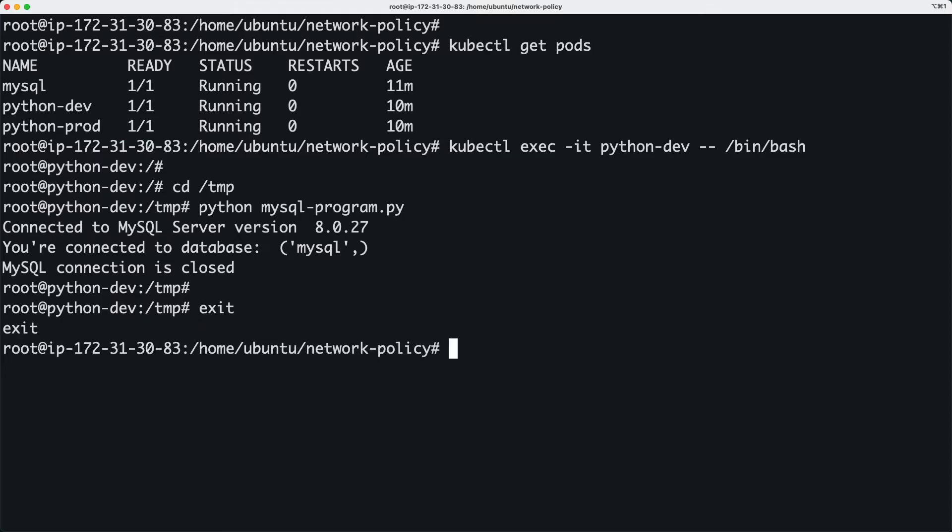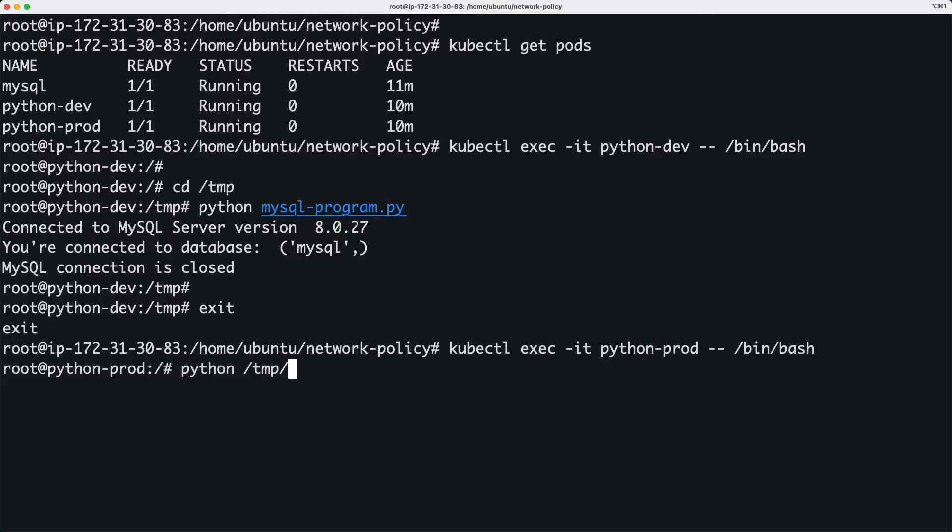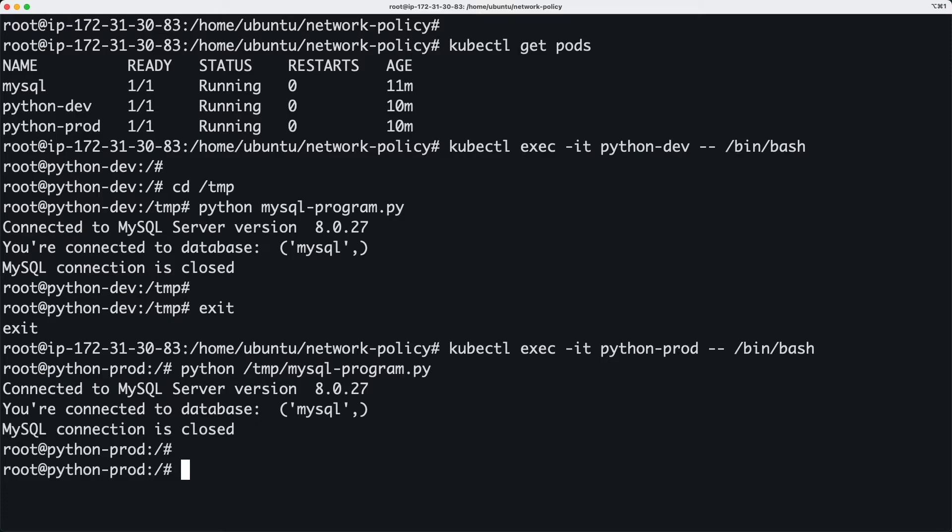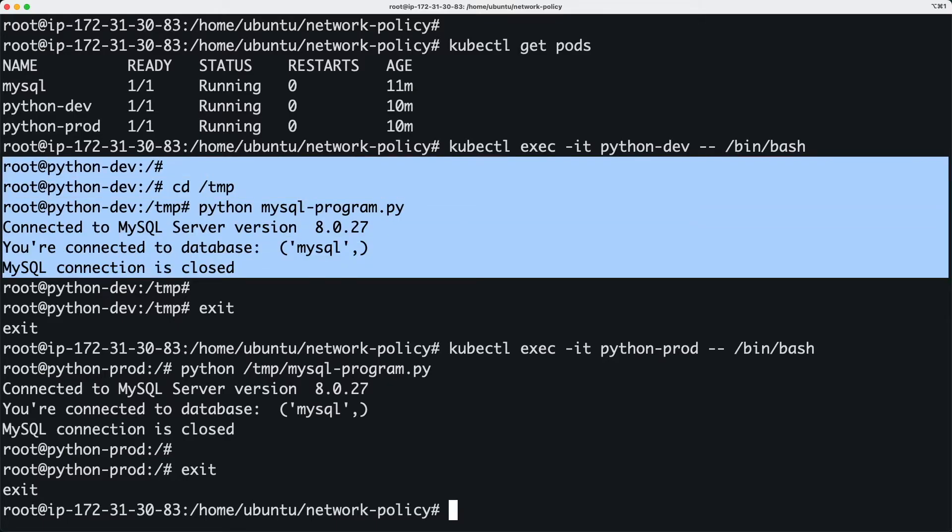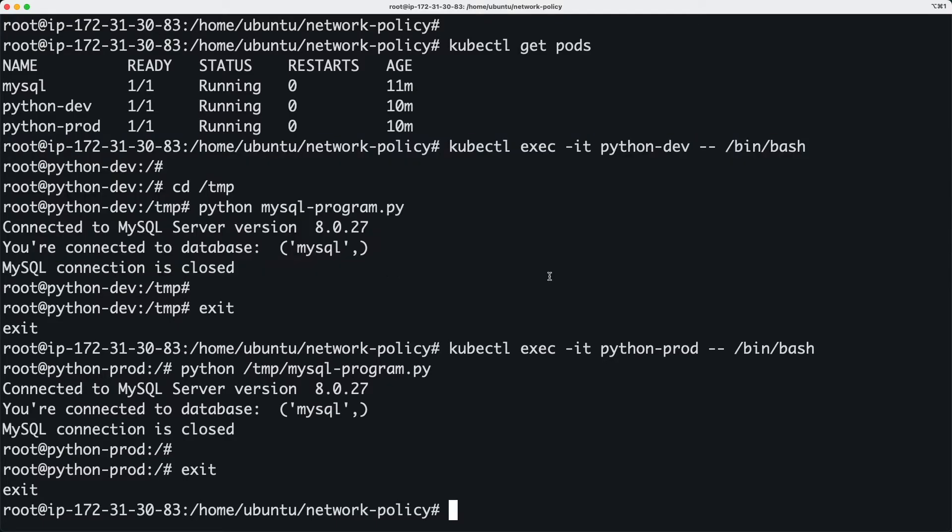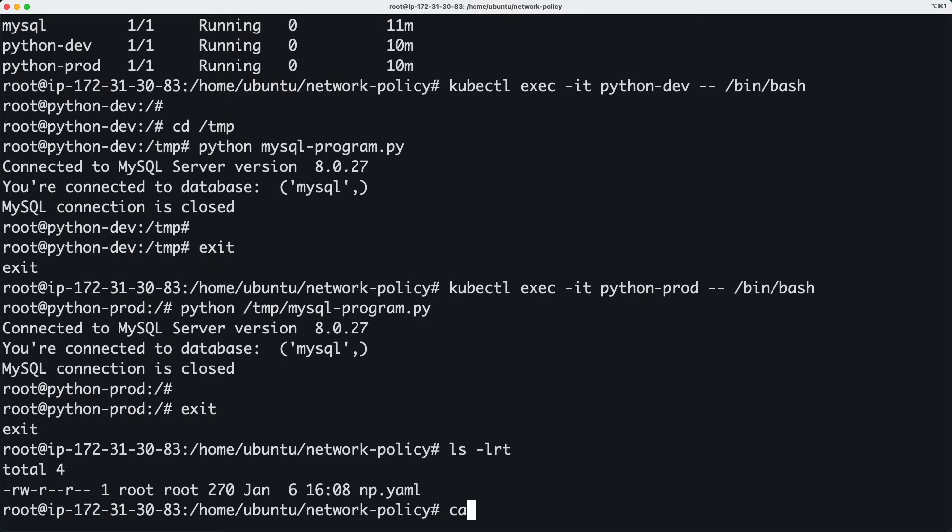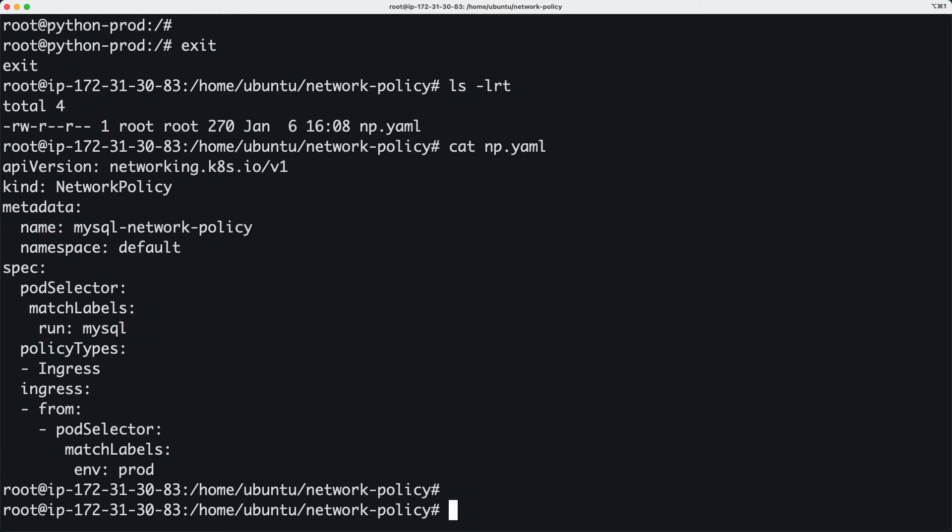I'm going to quickly show that to you. If I just do python temp, we are able to connect to the MySQL database, and that's possible from both pods. So the idea is to block the traffic—the ingress traffic—coming from this dev pod. For that, we need to implement a network policy. The network policy is this np.yaml.